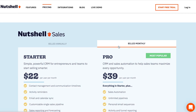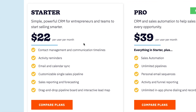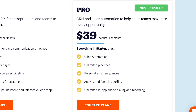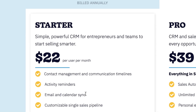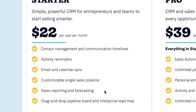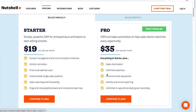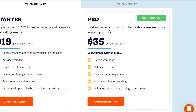Let's talk about the pricing. They've got annual and monthly pricing. The monthly plan is $22 per user per month, and the Pro is $39 per user. The Pro comes with sales automation, pipelines, personal email sequences, plus unlimited in-app phone dialing and recording. The Starter has contact management, activity reminders, email and calendar sync, customizable single sales pipeline, sales reporting and forecasting, and a drag-and-drop pipeline board. If I'm buying Nutshell, I would recommend going with the Pro plan so you can use most of the cool features. You can save about four bucks a month by going with the Pro annual plan.